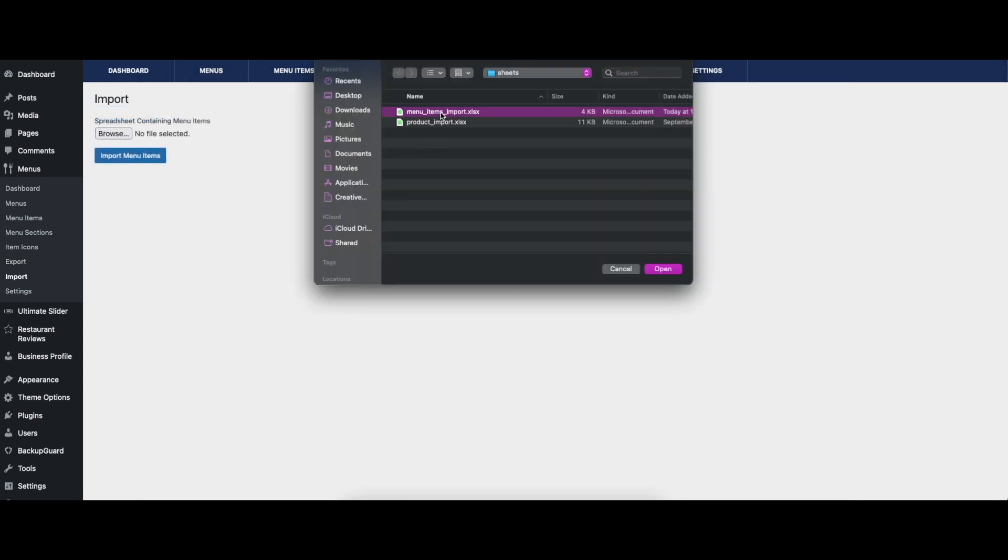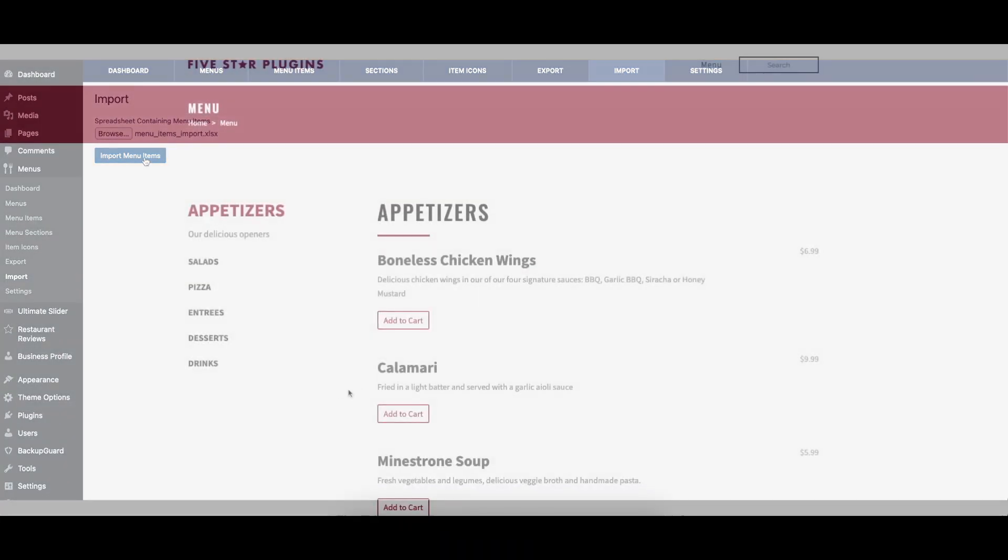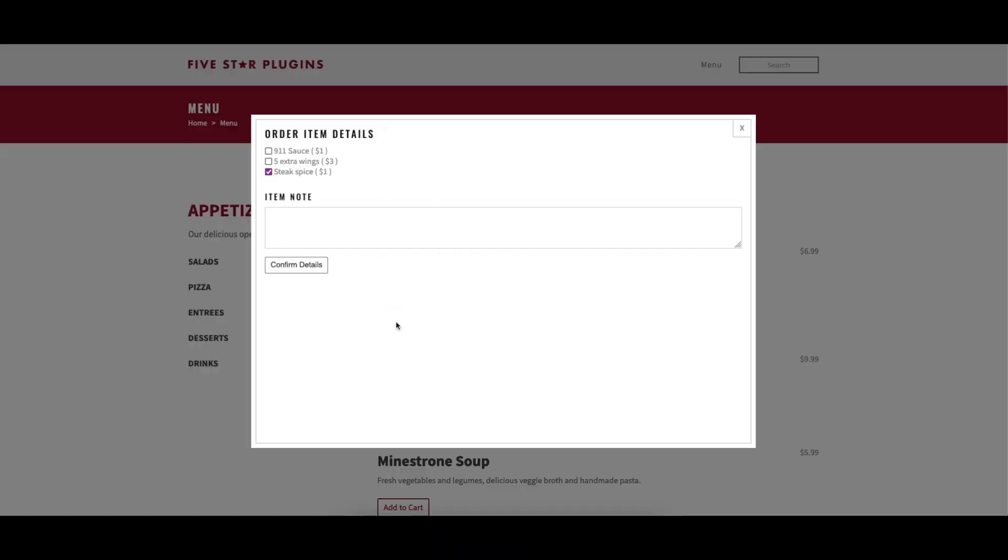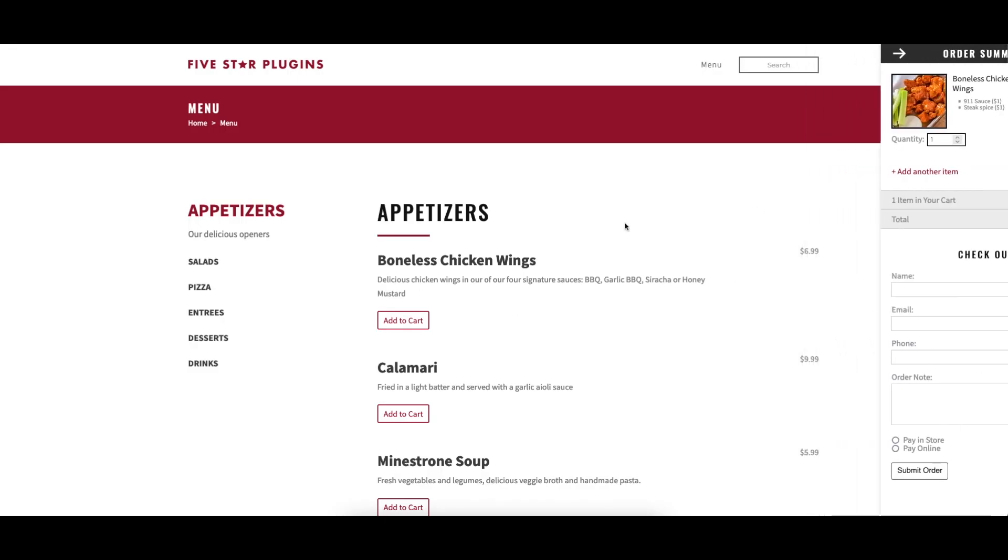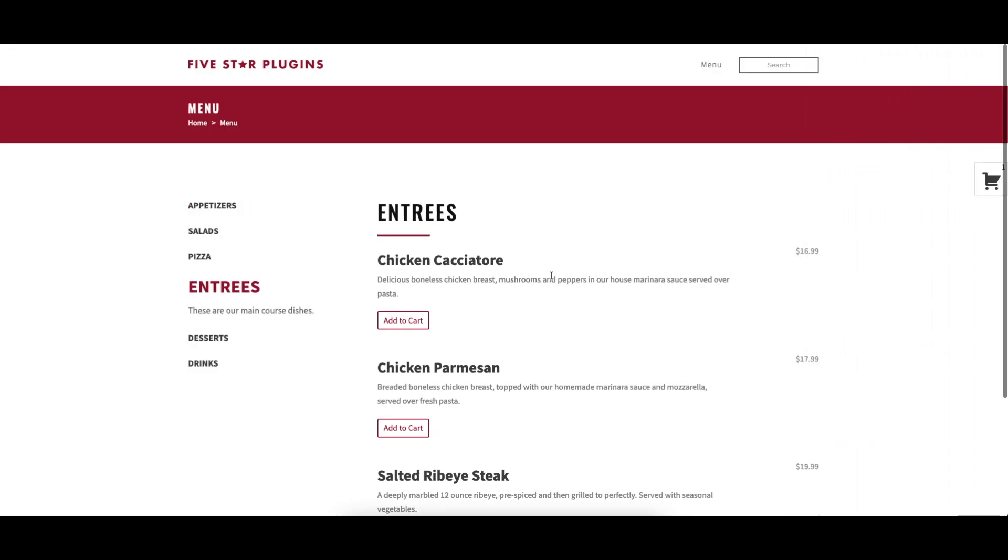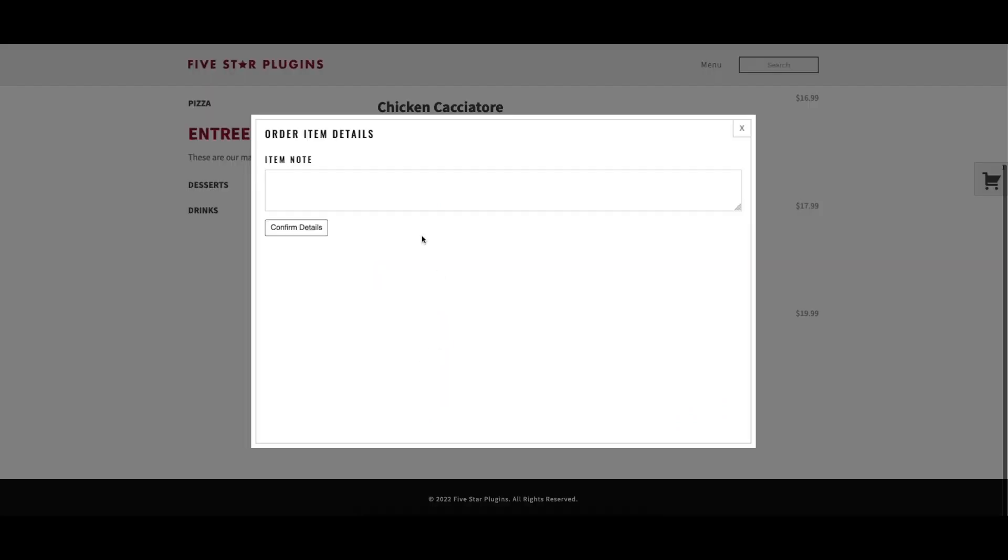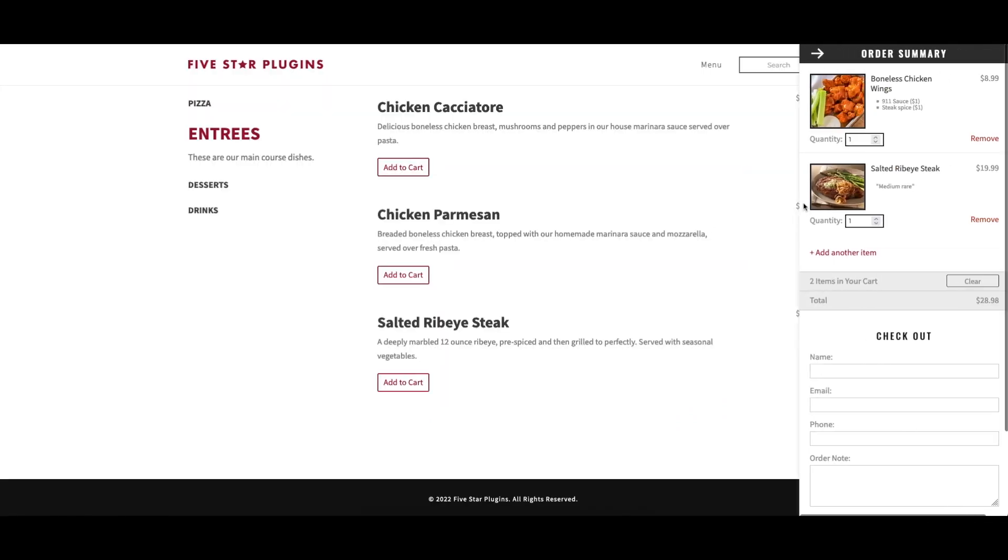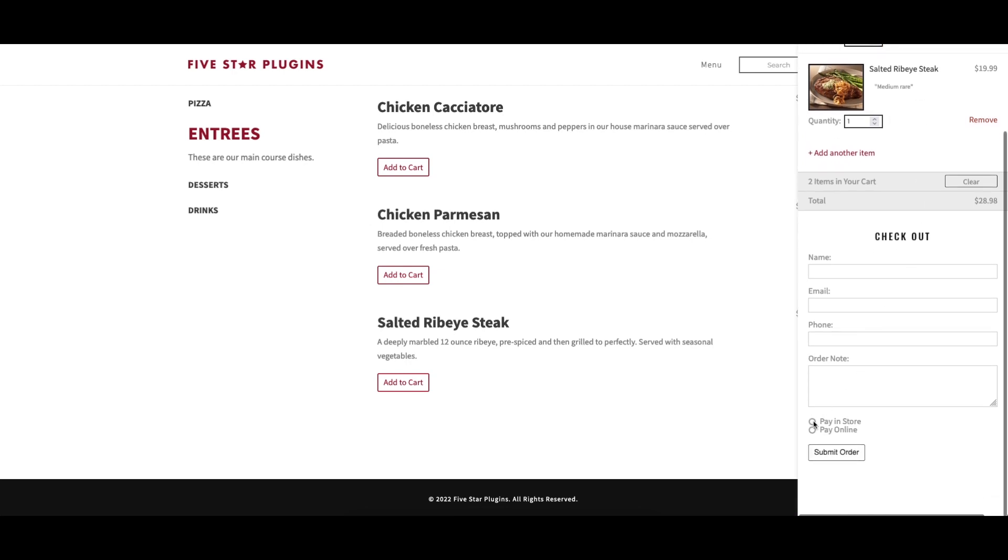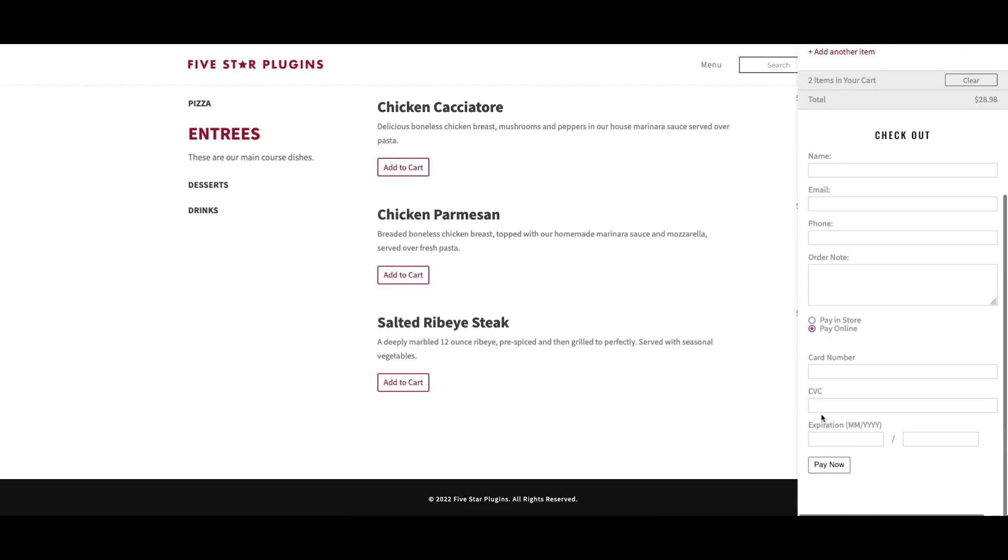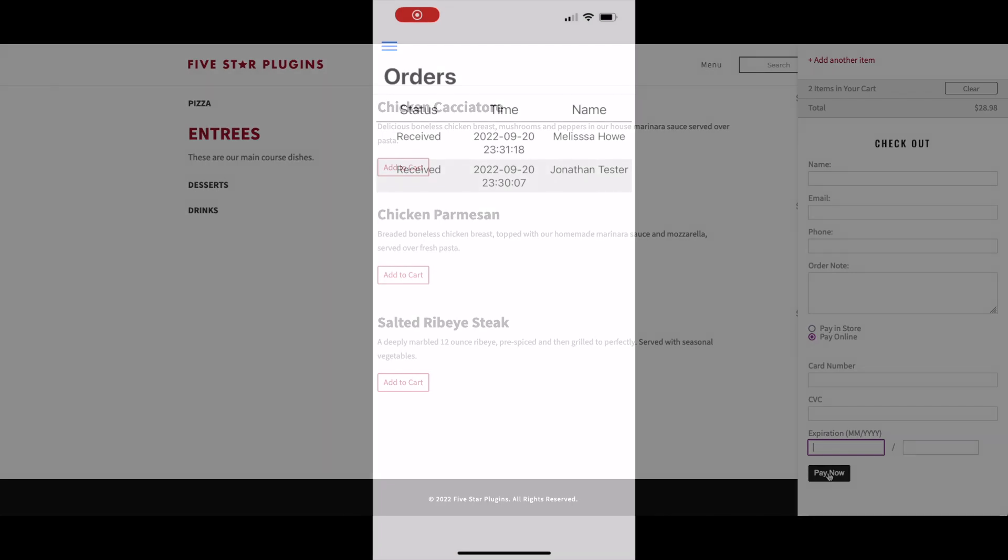The Ultimate version comes with the ability to accept orders directly through your website, so you can stop paying commissions to third party services. With options to require payment when the order is placed or when it's picked up, to include extra add-ons for menu items, to set a schedule for when ordering should be available, and to send notification emails and texts, you have a full featured menu and ordering system in one.